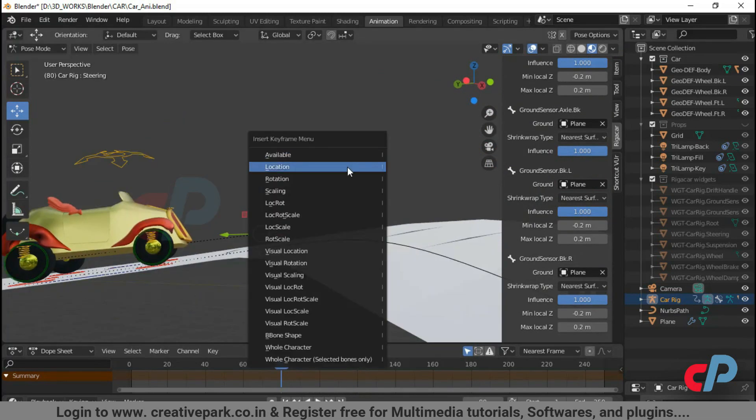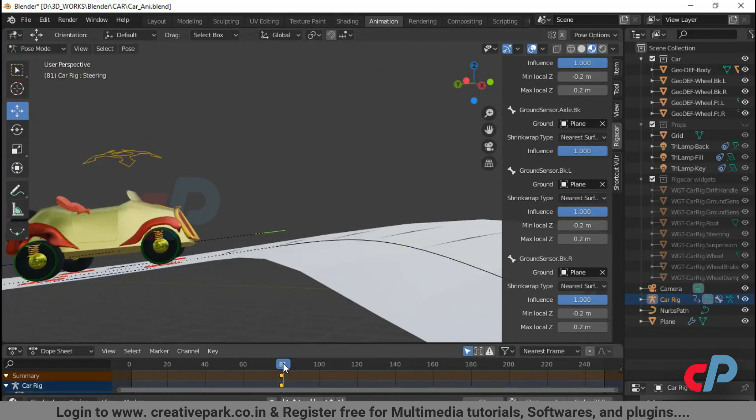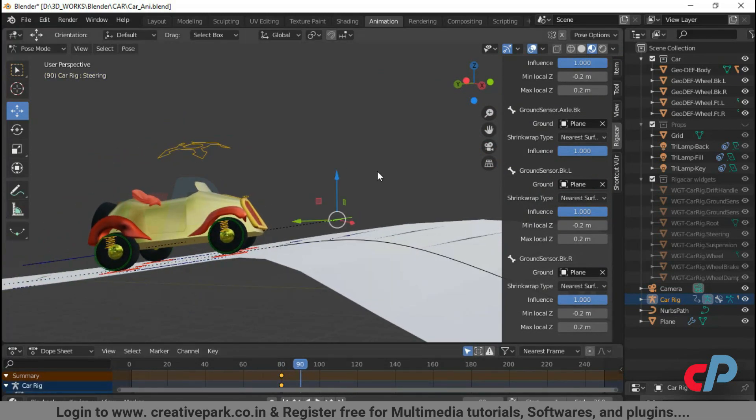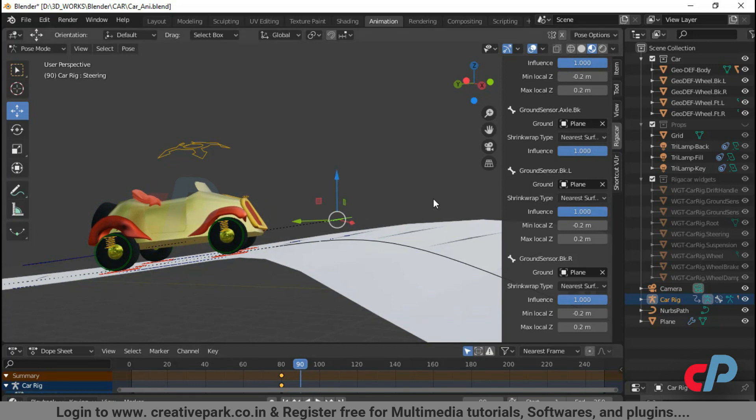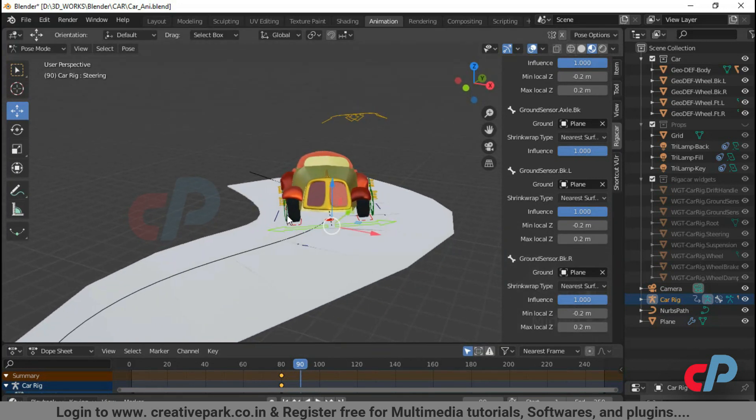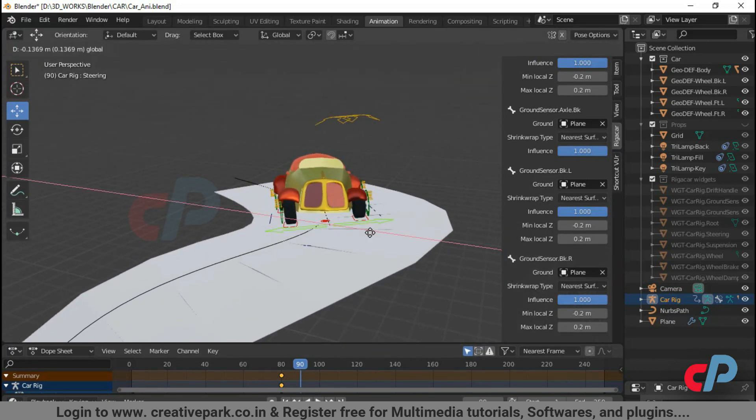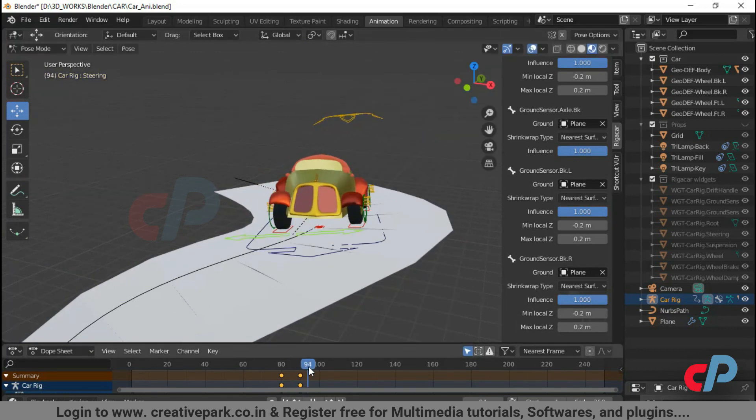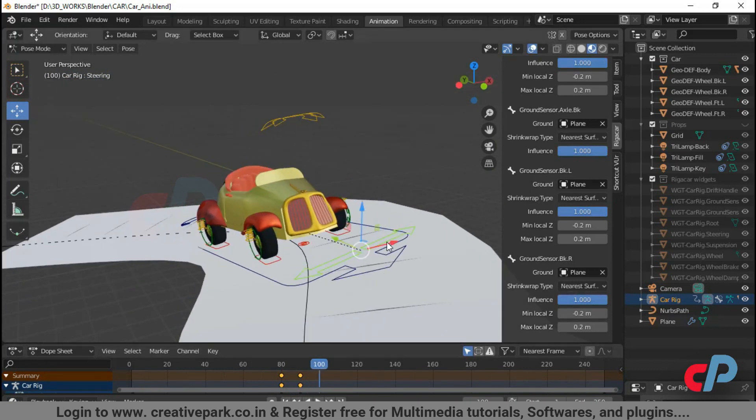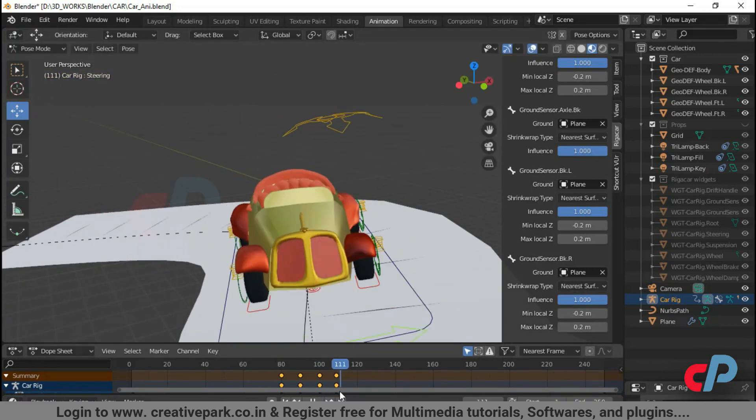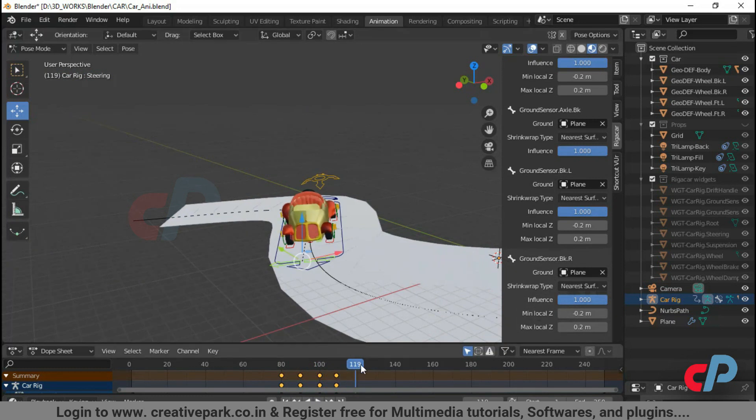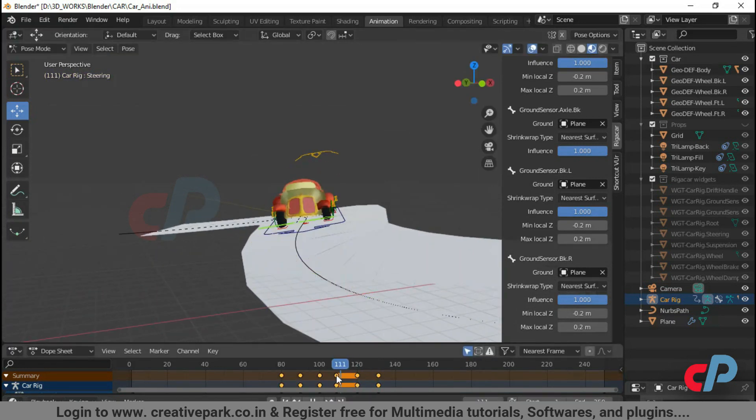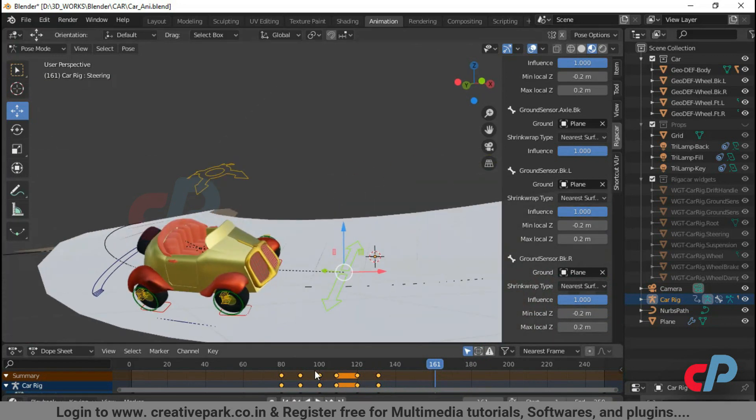Now, let's keyframe the steering widget. Now we are done with the keyframes. Let's play the animation.